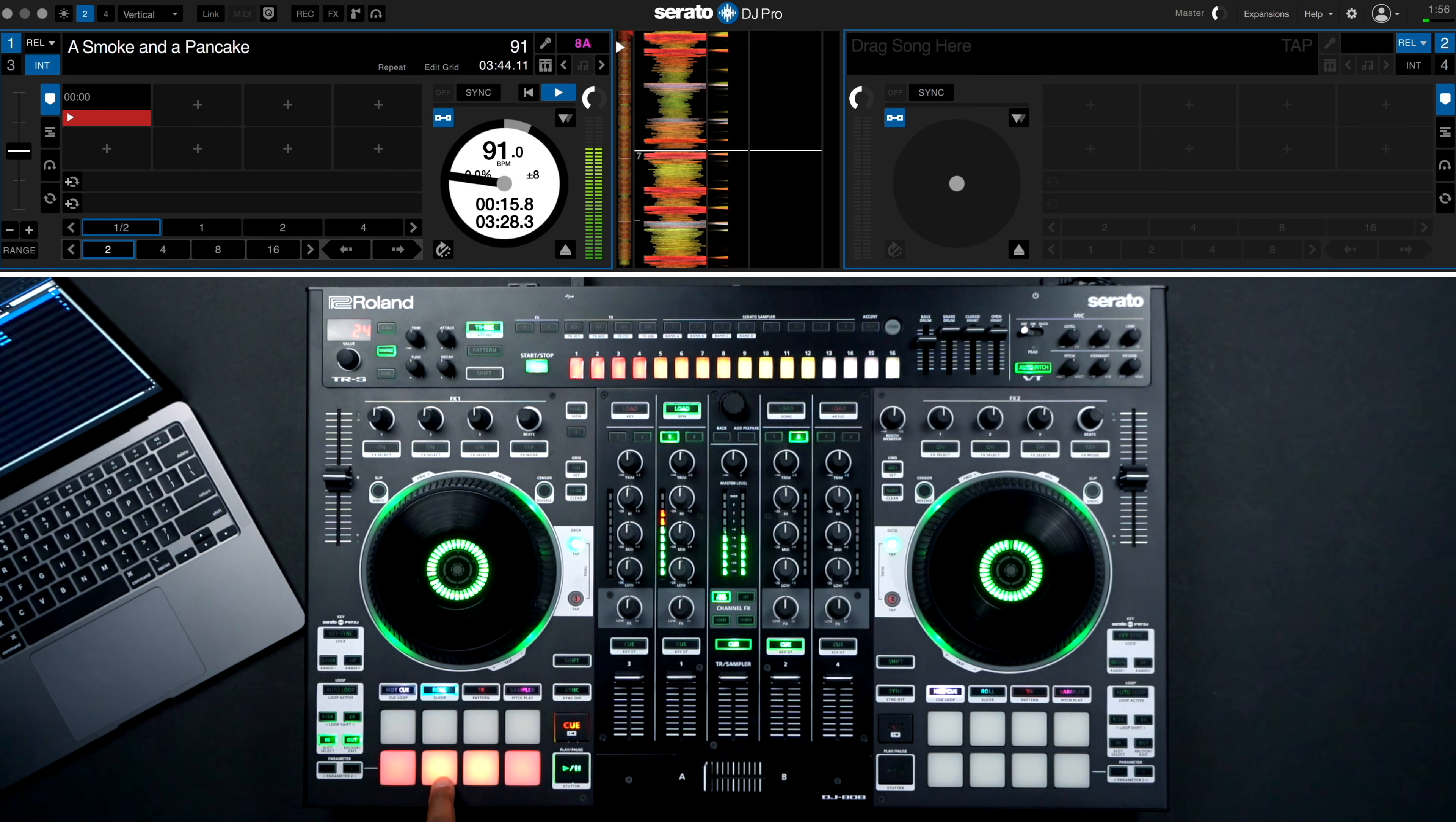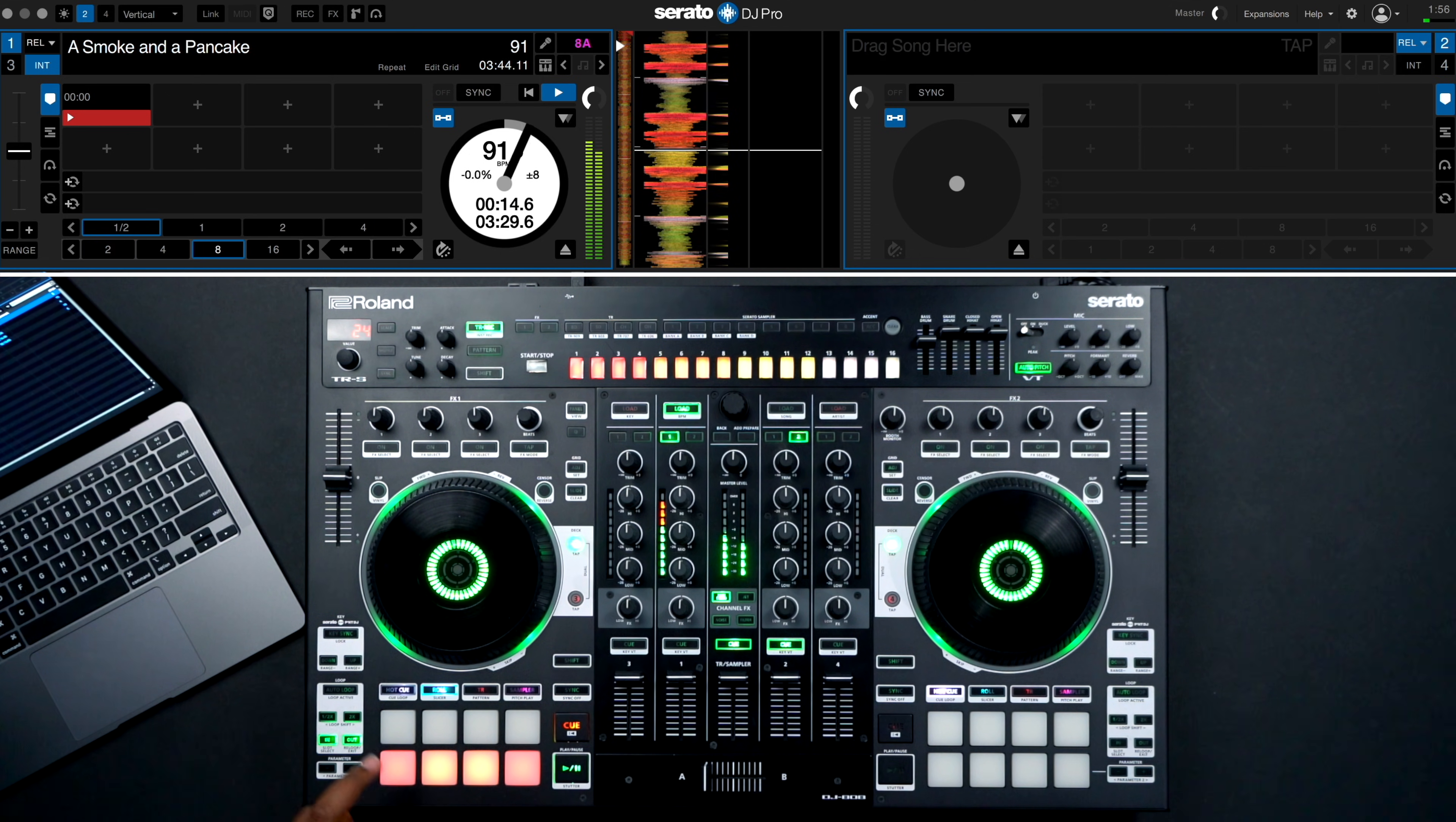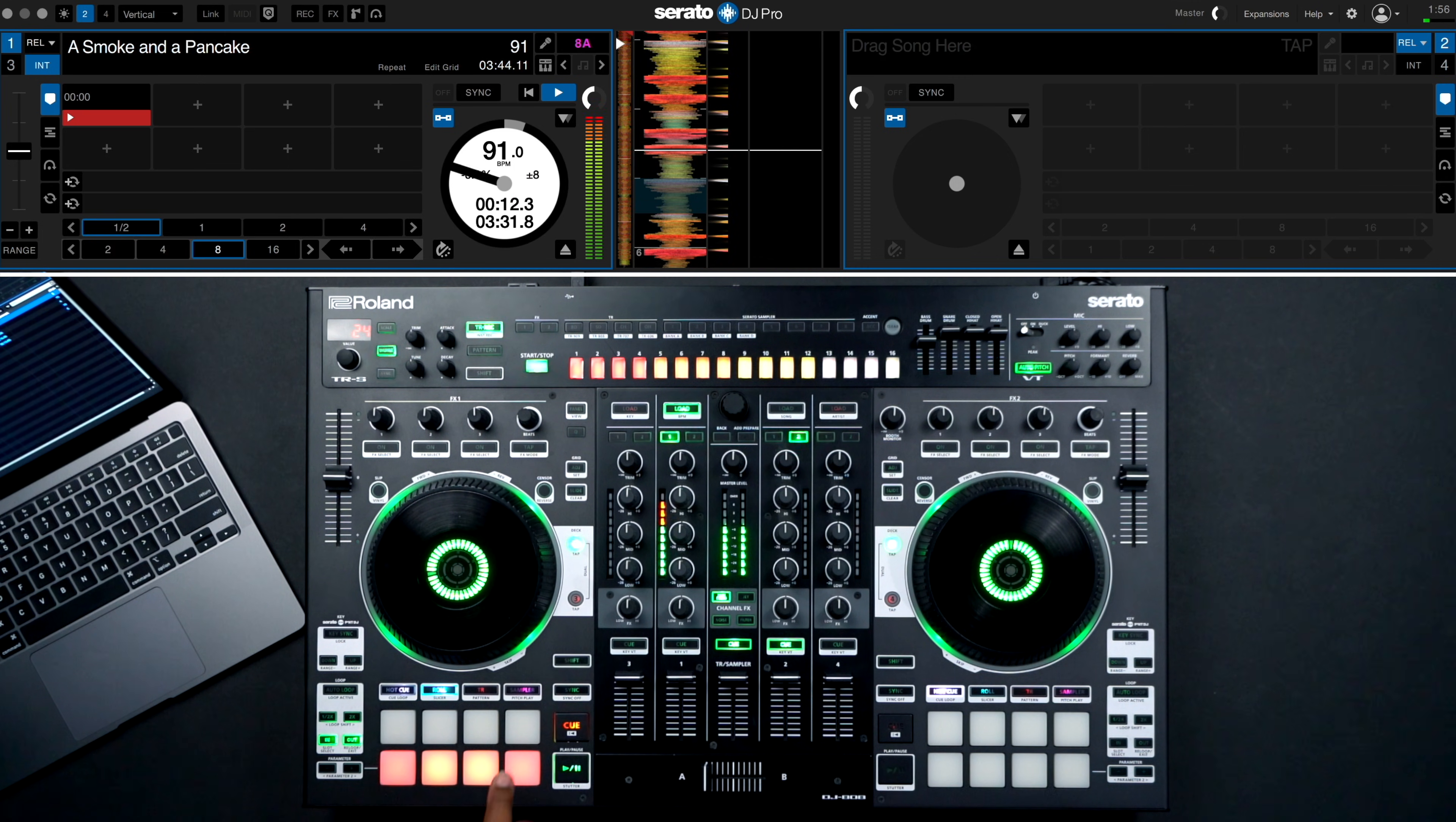The two inner performance pads on the bottom will now adjust the length of the jump I'd like to select. The two outer pads will actually do the jumping for me. Check it out.